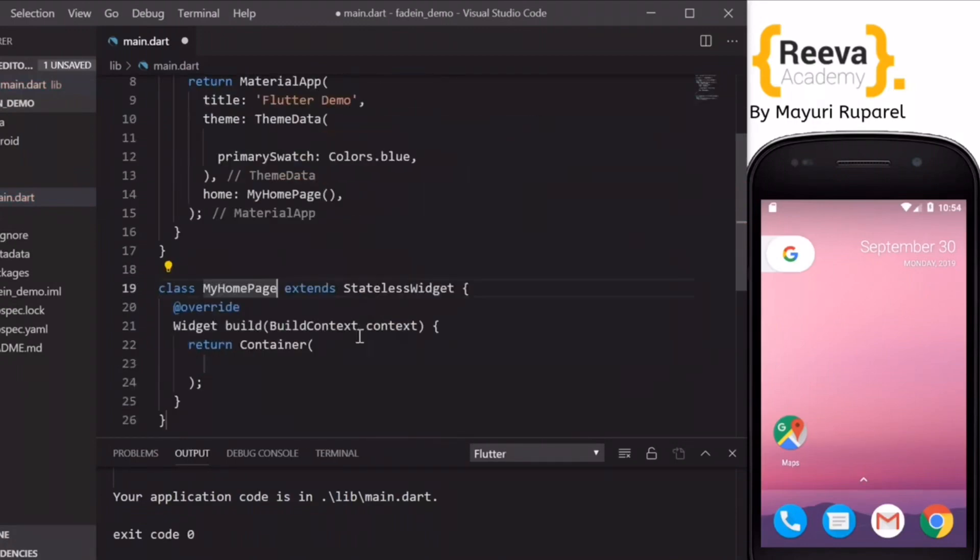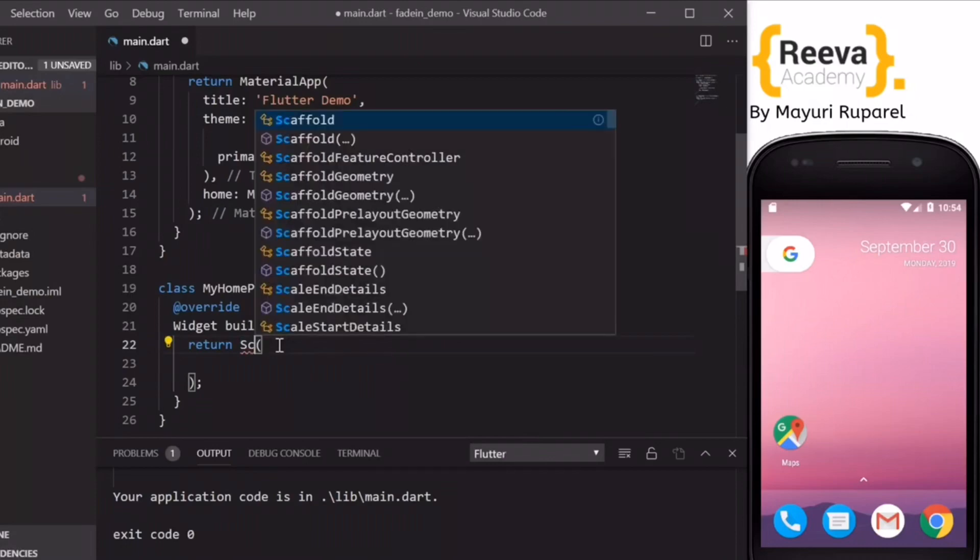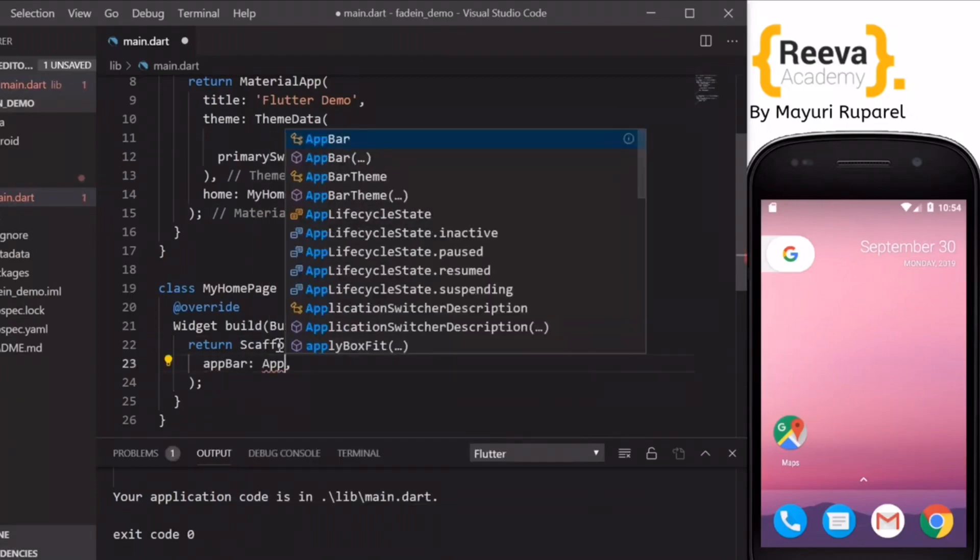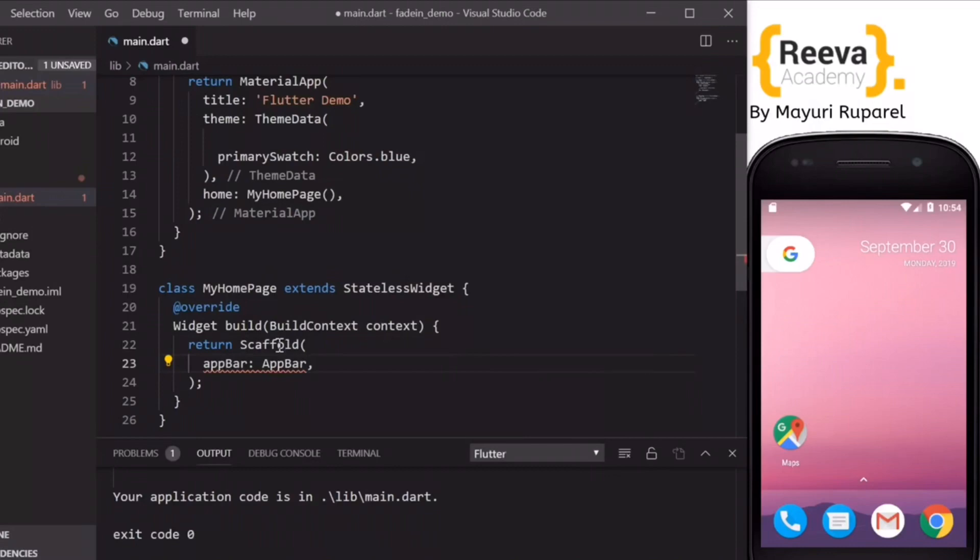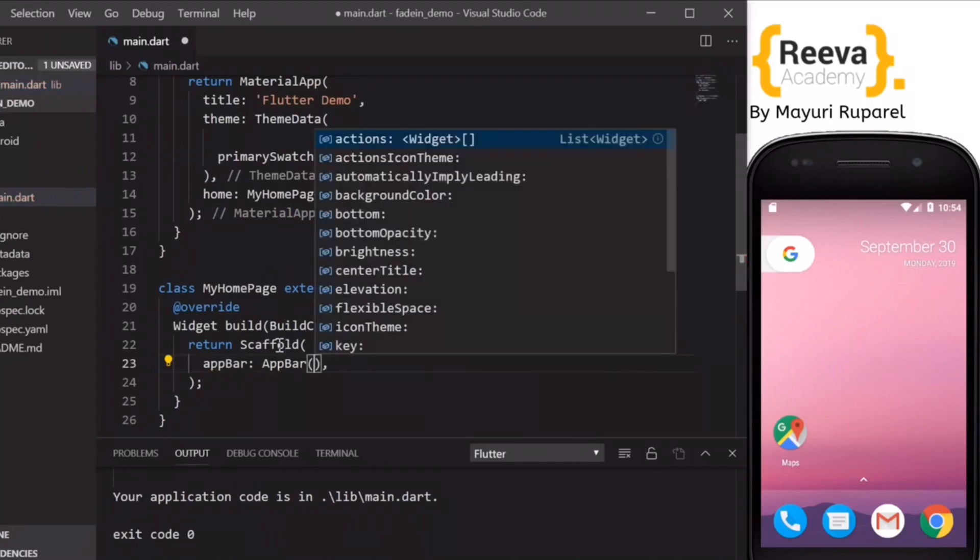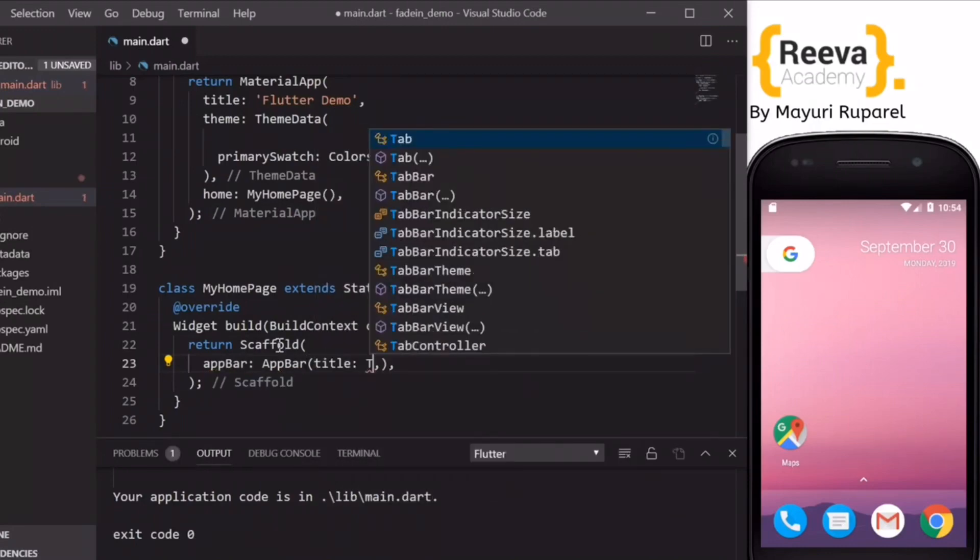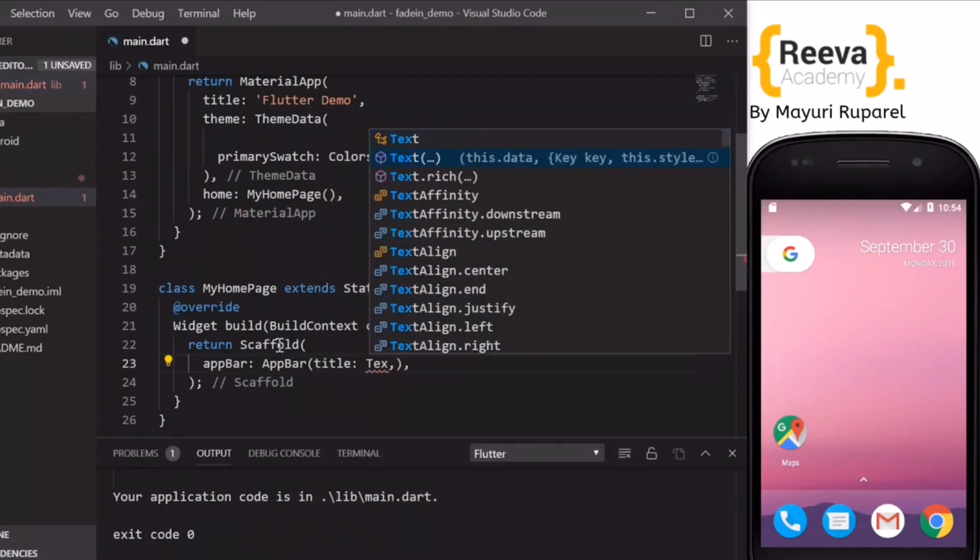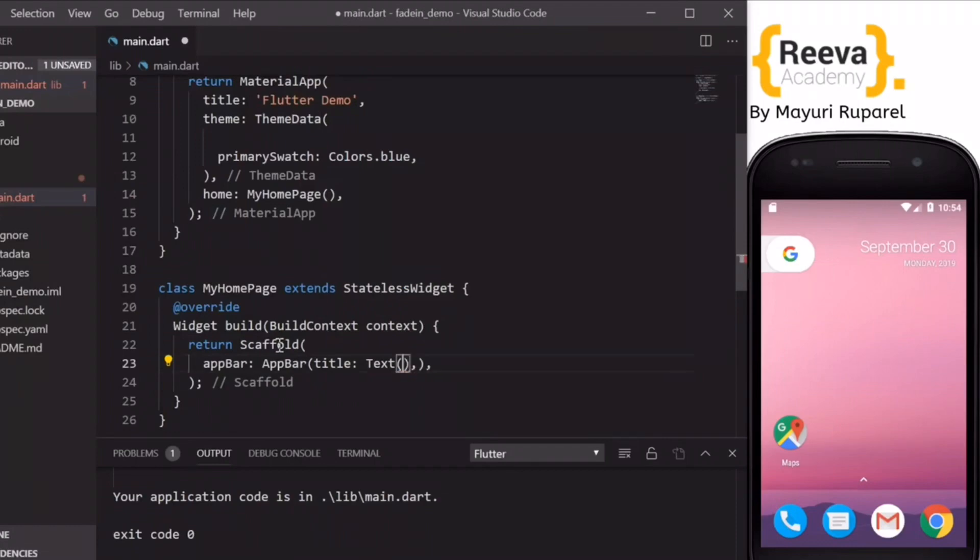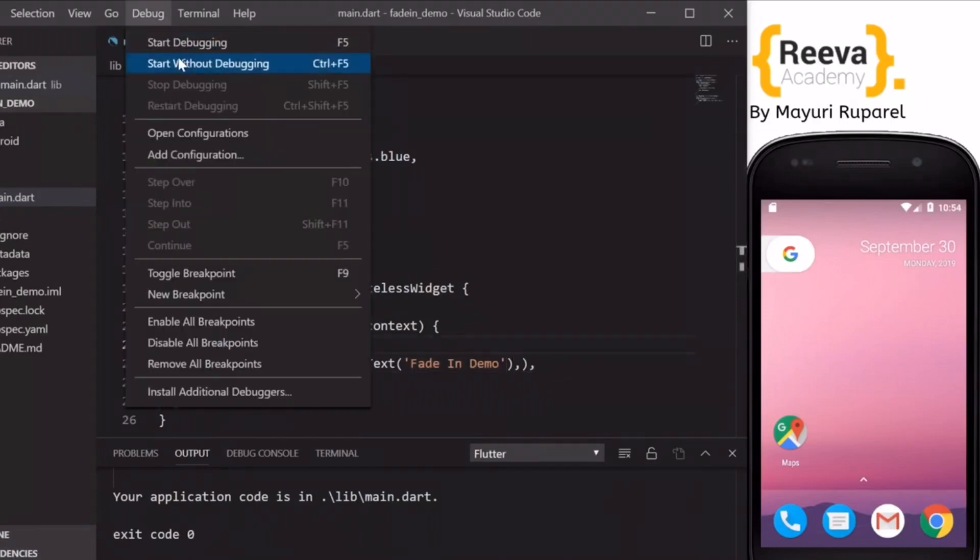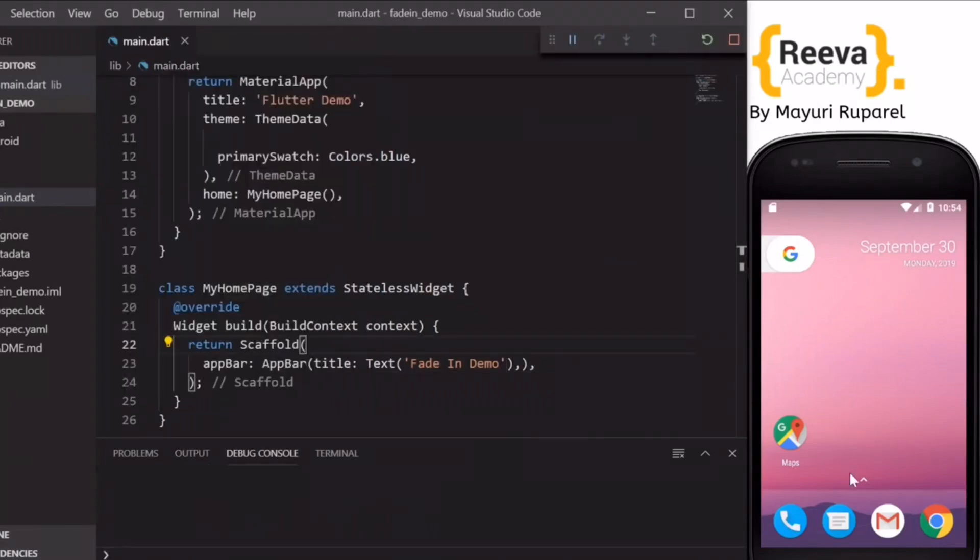Now I will create a new stateless widget by the name MyHomePage. Instead of container, this will return a Scaffold. I will quickly add the app bar and the title parameter to this app bar: Fade In Demo.